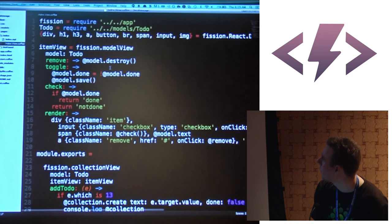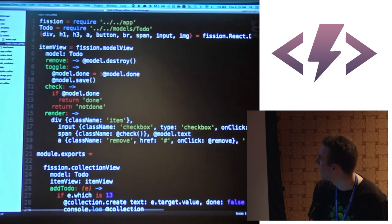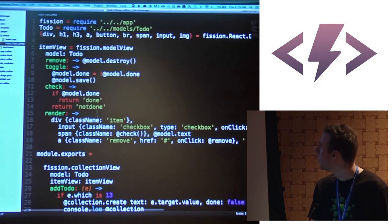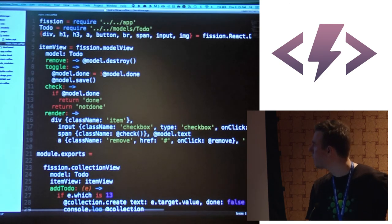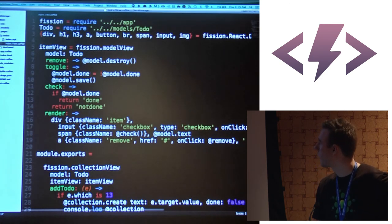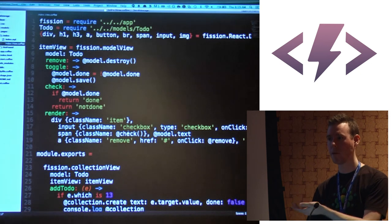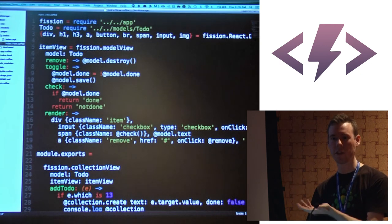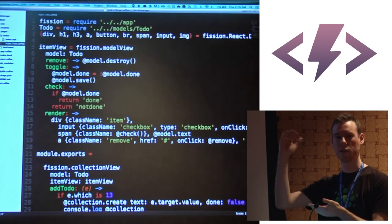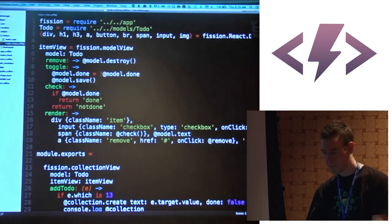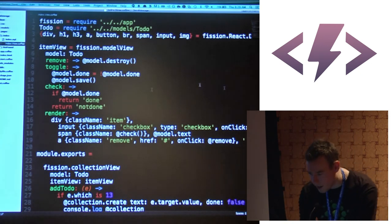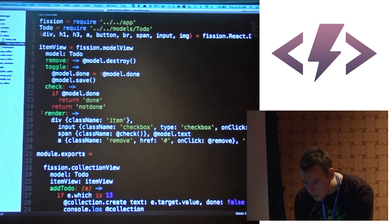Coming up to the item view which is rendering — it's exactly what you'd expect. You've got a checkbox — we've all seen to-do MVC, it's just you type it in.